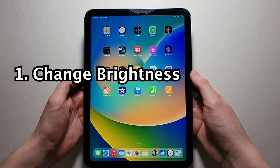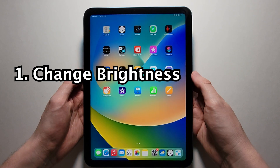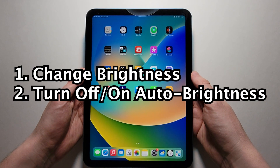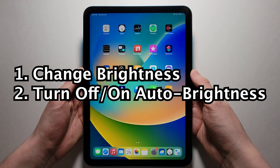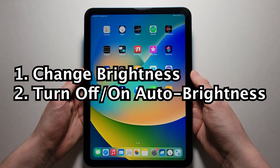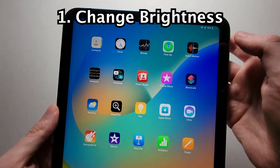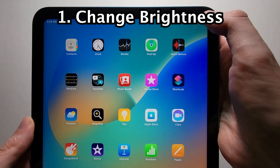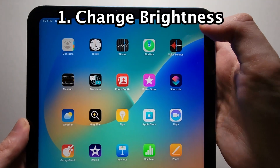Alright guys, I'm going to show you how to change the brightness on your iPad, and how to turn the auto brightness either off or on. It's pretty simple, so real quick to change the brightness.